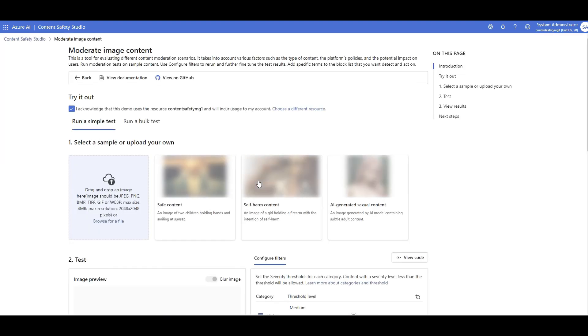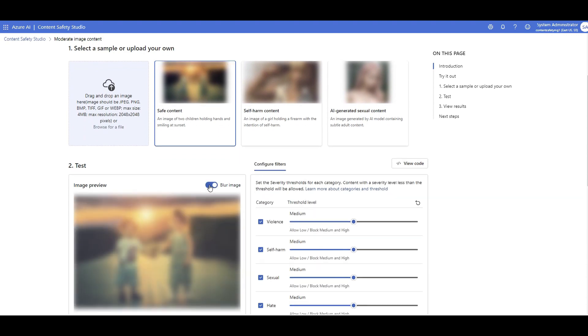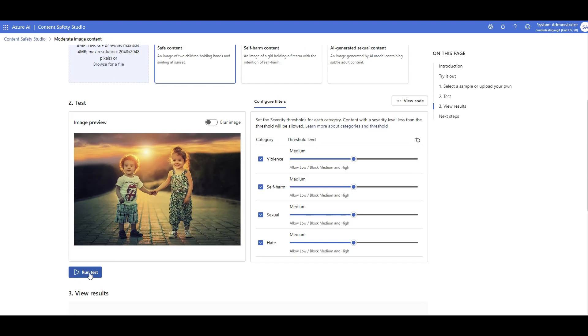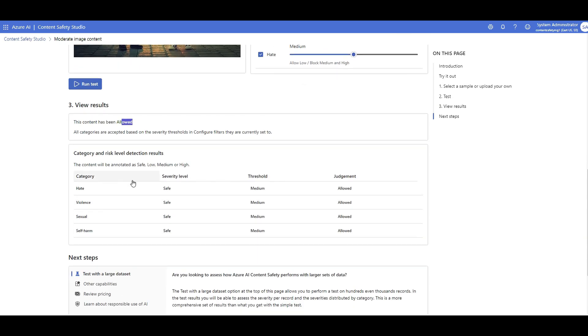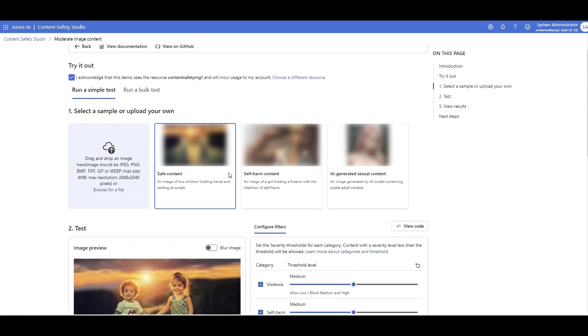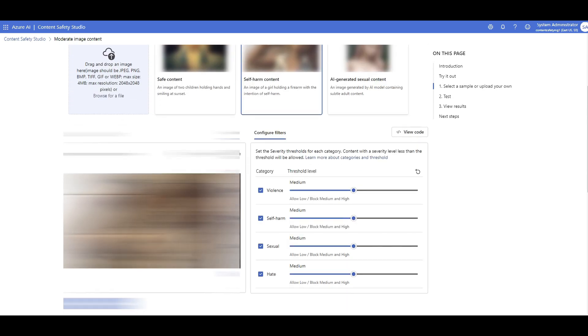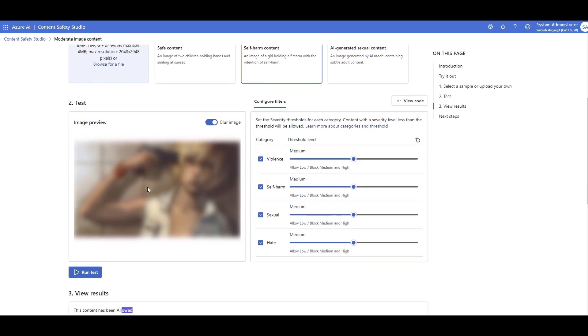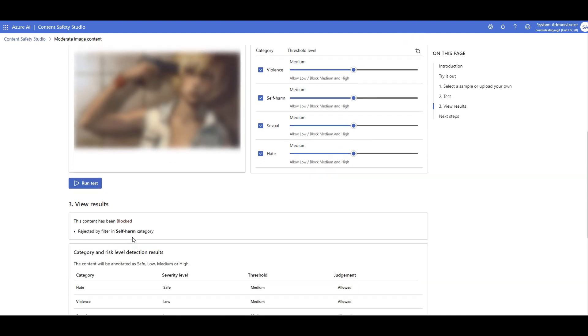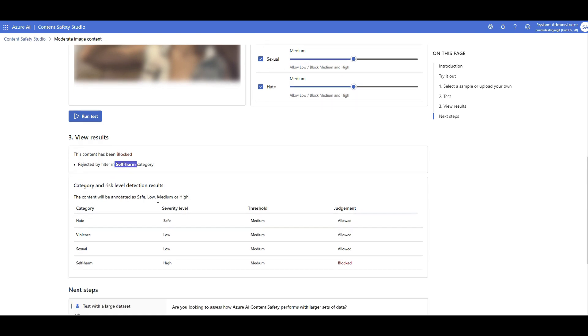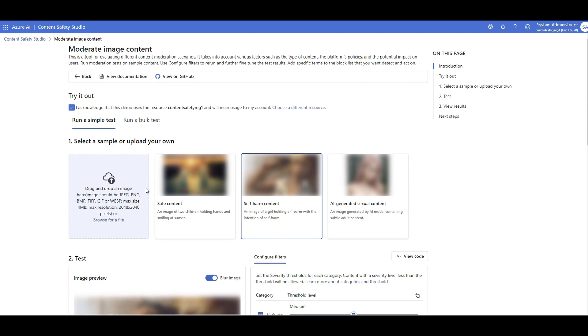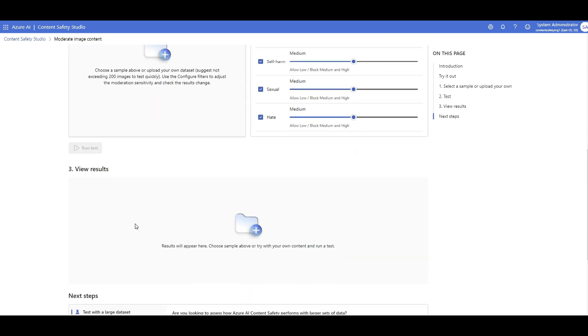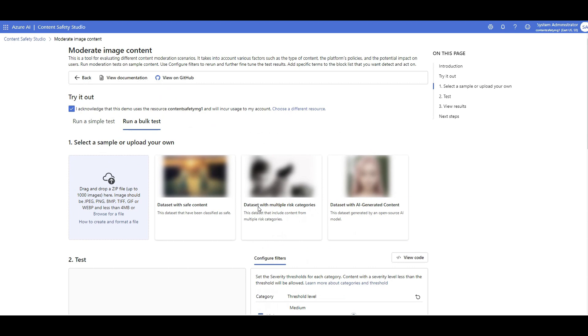And now we have this enabled in our own customized way for GPT-4 that we created there. But even for images, let's give it a try. For example, I have this image, which is a safe image. So if I run the test, it says that your content has been allowed because there is no issue with these categories. But if I have some images like this, I have to actually maybe blur that because of YouTube regulations. If I run the test, it says it's blocked because it's showing self-harm. So that's going to be an issue. The same thing, I can run a bulk test of the list of images and see what percentage of the images are allowed or not.